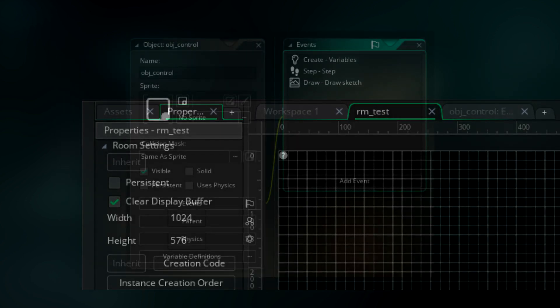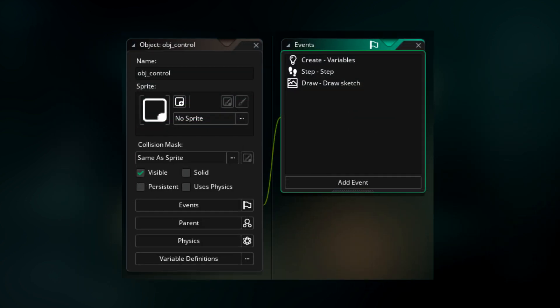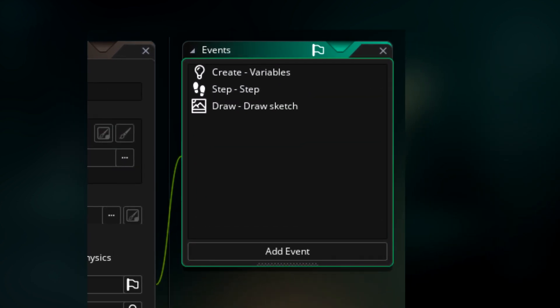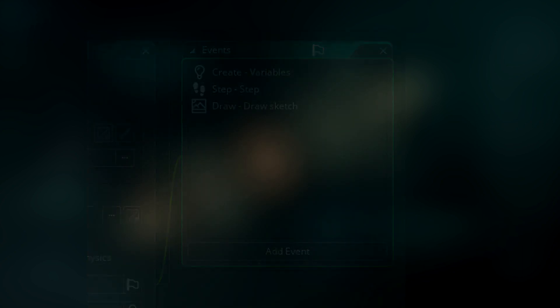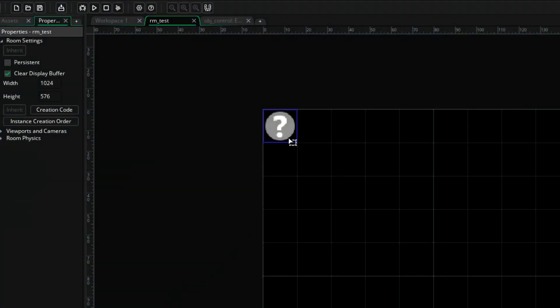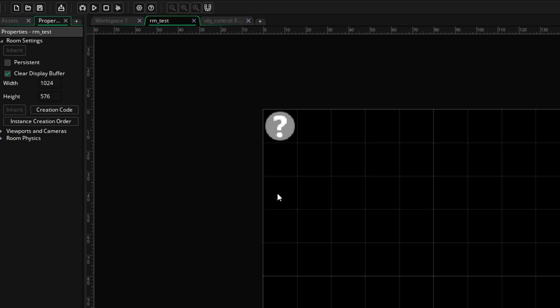Then in the object, we're going to need a create event to initialize our variables, a step event to track all of the data, and a draw event to actually draw everything to the screen. What makes the code a little bit more complicated is the fact that I want to have multiple sketches on screen at once. Whilst you could probably have simpler code and just instantiate multiple of these objects, I've chosen to make use of some lists and keep everything in one object.